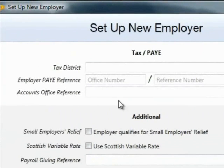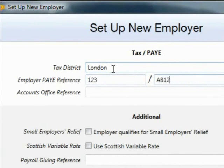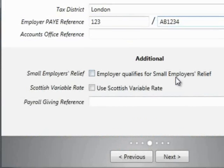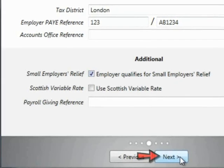Under Tax and PAYE, enter your tax district, employer PAYE reference, and accounts office reference. The employer PAYE reference must consist of a three-digit office number as well as a valid reference number. If you qualify for small employer's relief, tick the box provided. Should the Scottish variable rate apply, simply tick this box. The payroll given reference can also be entered on this screen if applicable. Click next to continue.